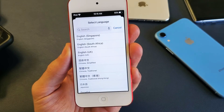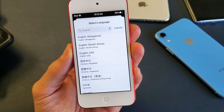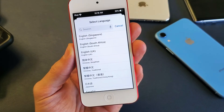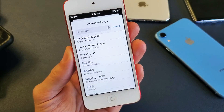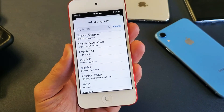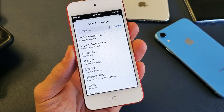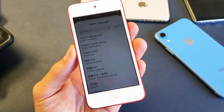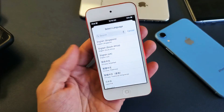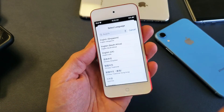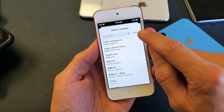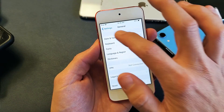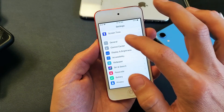Hey, what is going on guys? So you have an iPod Touch and you want to know how to change the language. Also, you may be stuck in a different language like Chinese or whatnot — I'll show you how to bring that back to English as well. To change the language, it's very very simple.